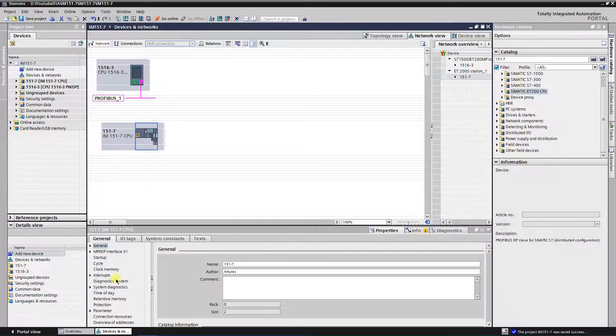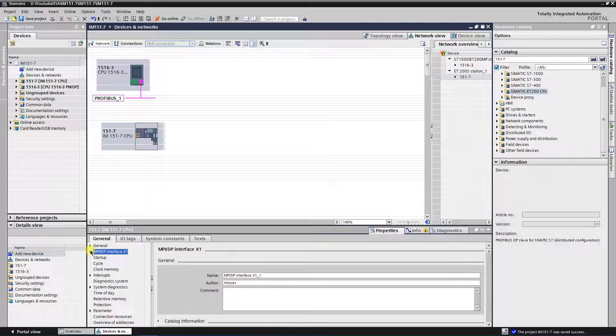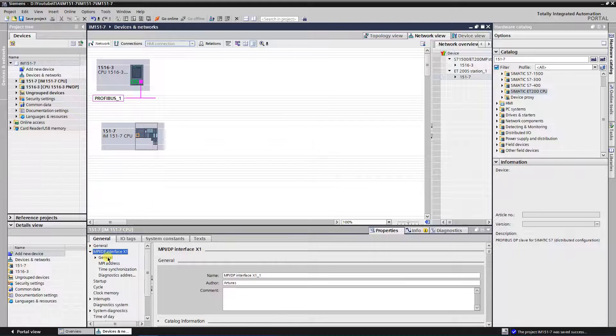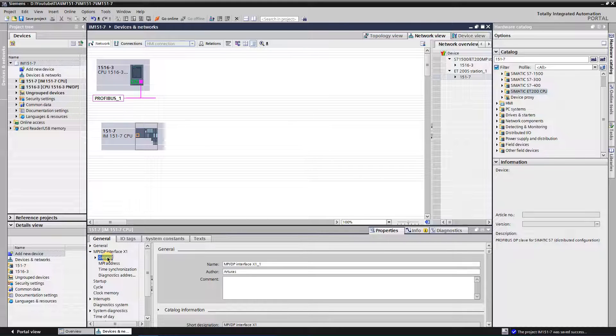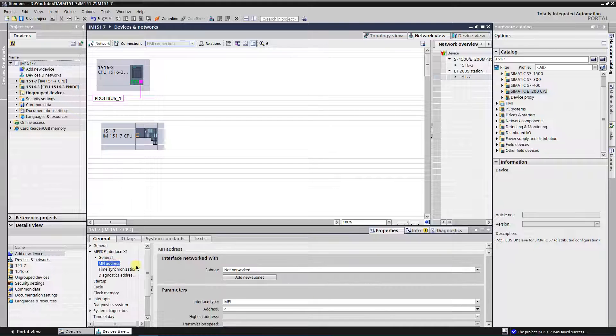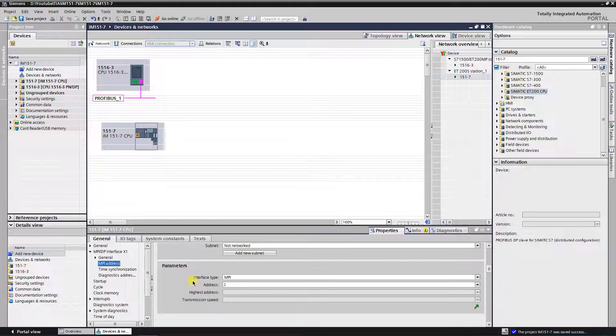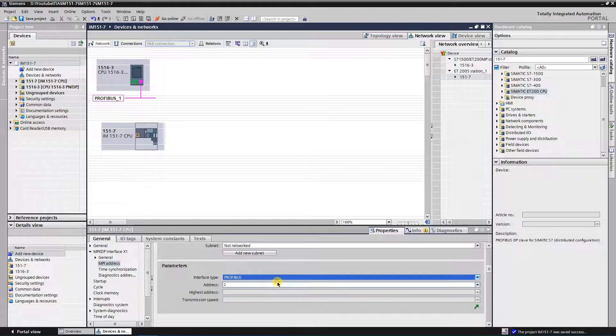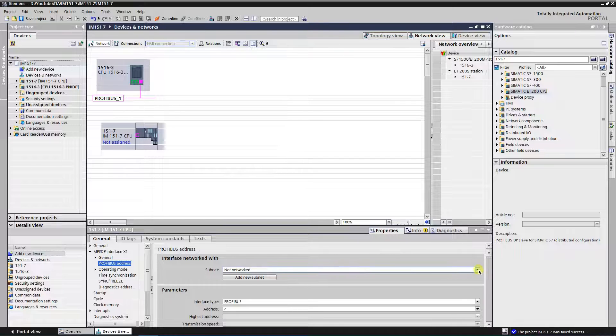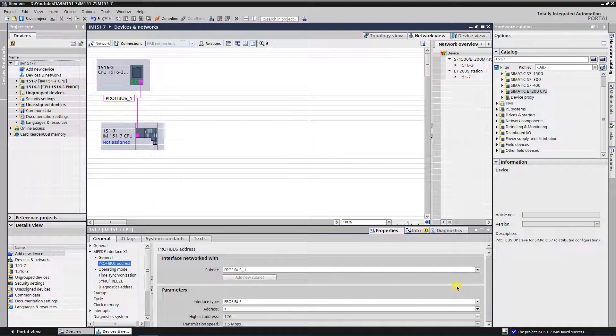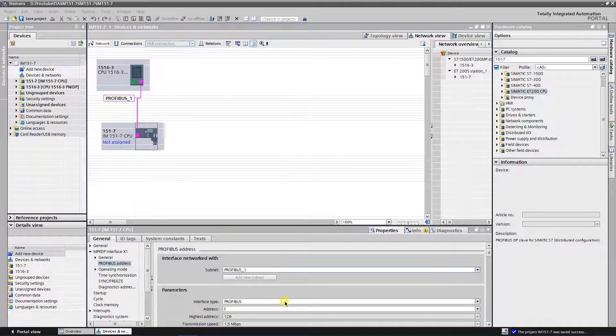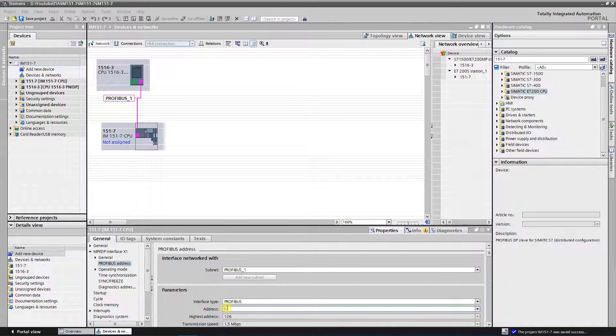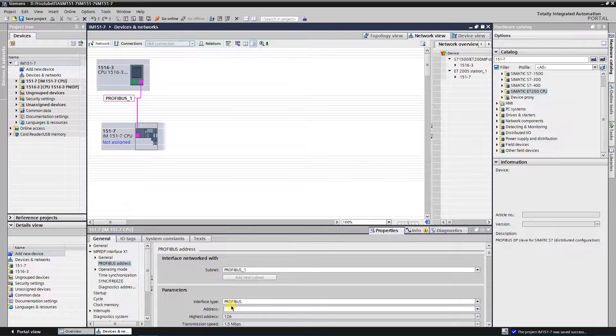Select your IM15017 CPU, find the MPIDP interface properties under the General tab and expand it. Select MPI address, and in the parameters you can change interface type from MPI to PROFIBUS. Select your DP master system from the drop down menu in the interface subnet. Your IM15017 will become a slave on it. Change the number of PROFIBUS address to the one that is suitable for you.